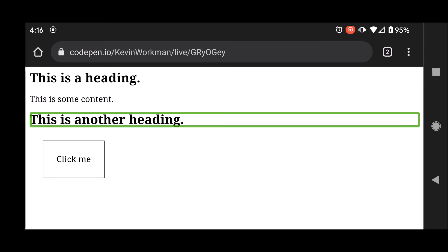And you know, this is just a simple example with only two headings. But imagine a more complex page with a bunch of headings that I want to scan through as a screen reader user.